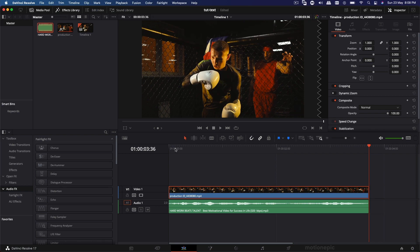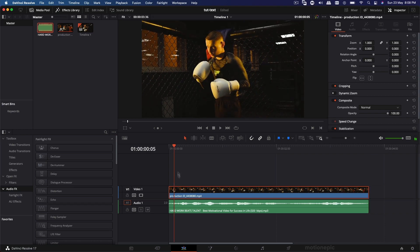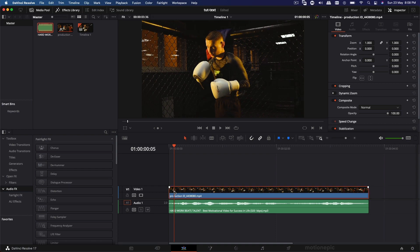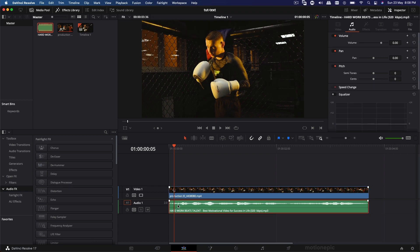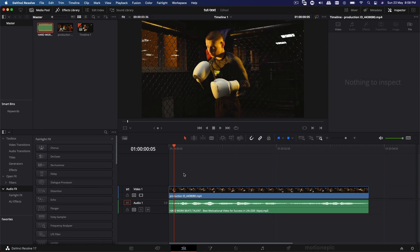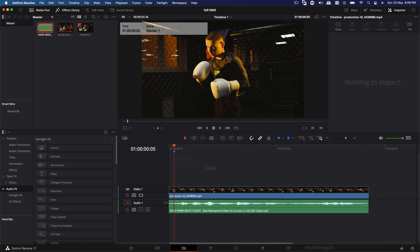Let's zoom into our timeline and find the very first word where this audio starts to play. Right over here the speaker starts speaking his first word. We're going to hit M on the keyboard to create a marker. If you select your video clip and hit M, the marker is created on your video track. If you select your audio track and hit M, it's created on the audio track. If nothing is selected and you hit M, the marker is created at the top on the timeline itself. It's completely up to you — I'm going to put it at the top.